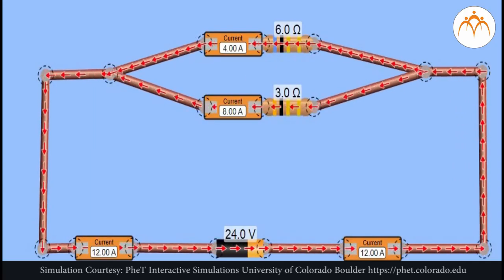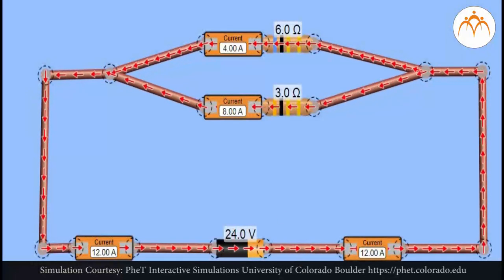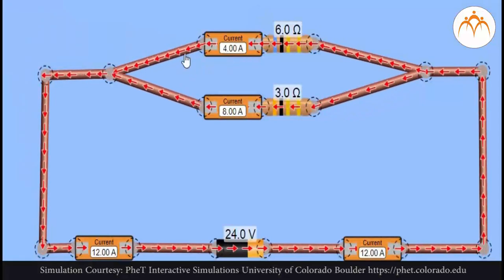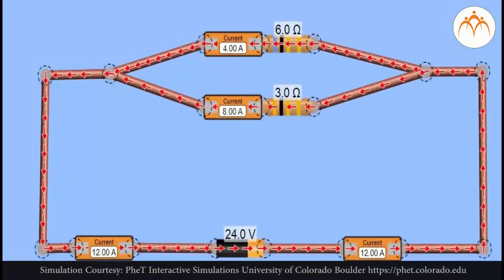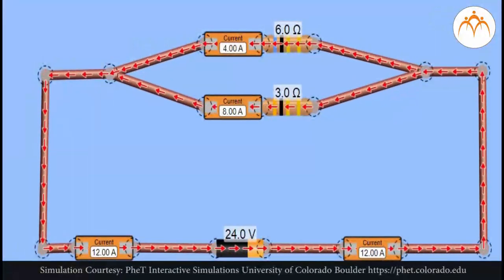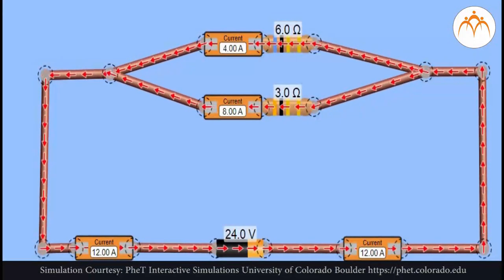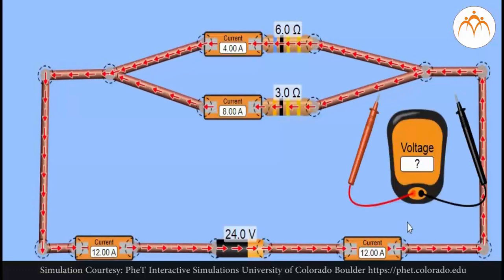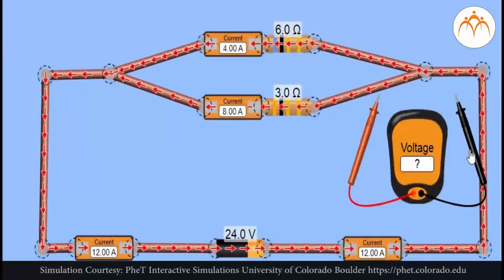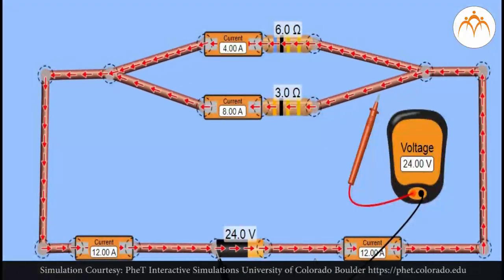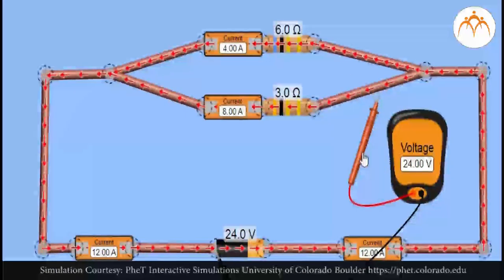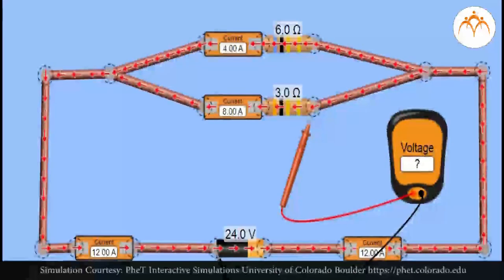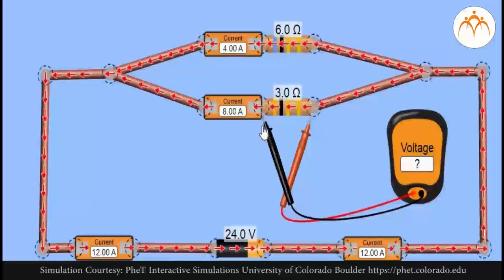In a parallel circuit, each resistor or device is placed in its own separate branch. The presence of branch lines means that there are multiple pathways by which a charge can traverse the external circuit. Each charge passing through the loop of the external circuit will pass through a single resistor present in a single branch. When arriving at the branching location or node, a charge makes a choice as to which branch to travel through on its journey back to the low potential terminal. Charges are divided into separate branches such that there can be more current in one branch than in another.